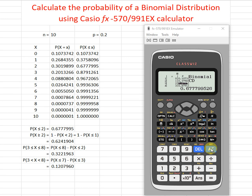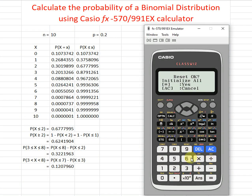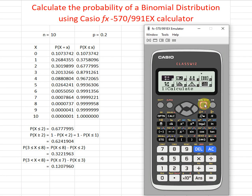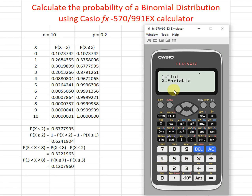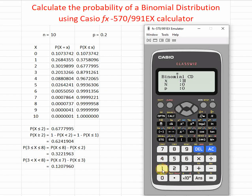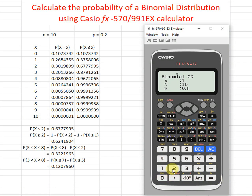To do this, we first reset everything if needed, then go back to Distribution. We want the cumulative CD, so press one, then choose variable. Set x equal to one, n equal to 10, and probability p equal to 0.2. Press OK and we obtain the cumulative value at x equal to one.